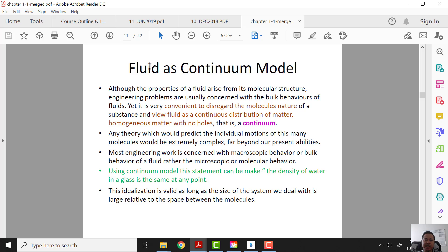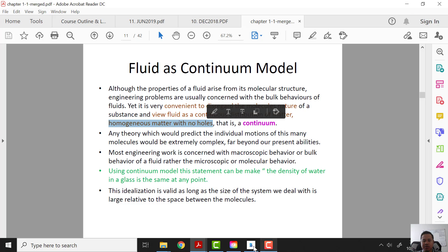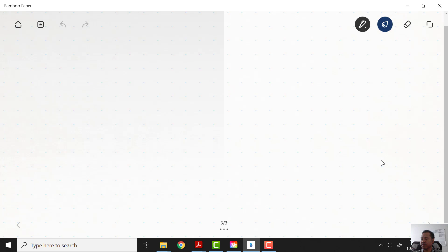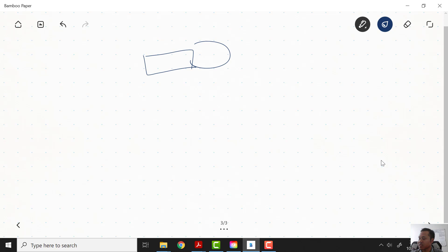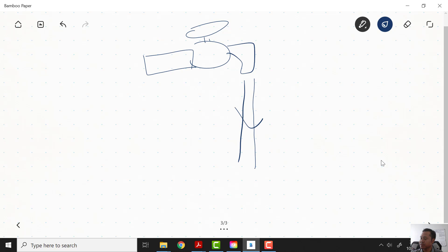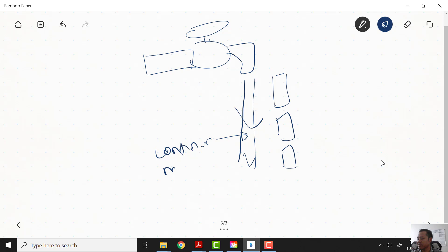Now we will be looking at fluid as a continuum model. The continuum model can be described as a homogeneous material with no holes. For example, when you open a pipe, the water falls straight — it does not fall in separate chunks. When it falls continuously in a straight stream, we call it a continuum model.